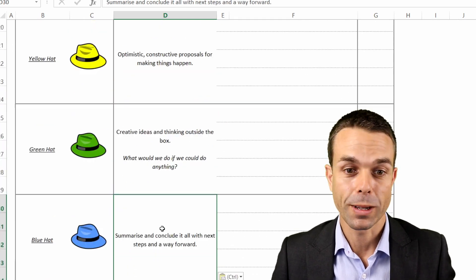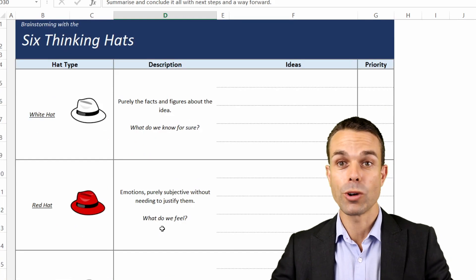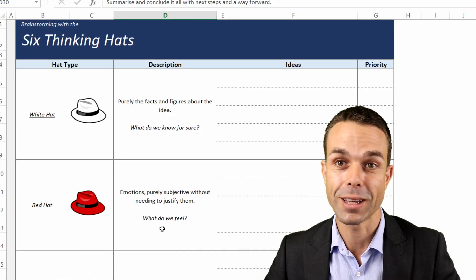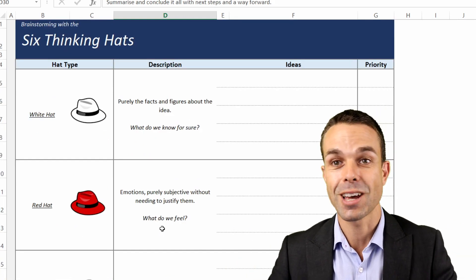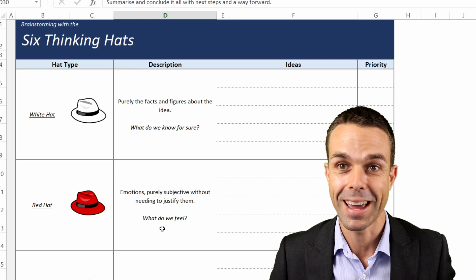And when we're brainstorming in this way, now we've got a really robust way of looking at the world that's covered as many angles as we possibly can.